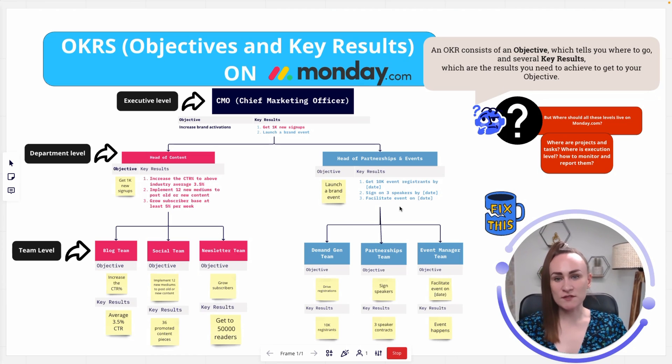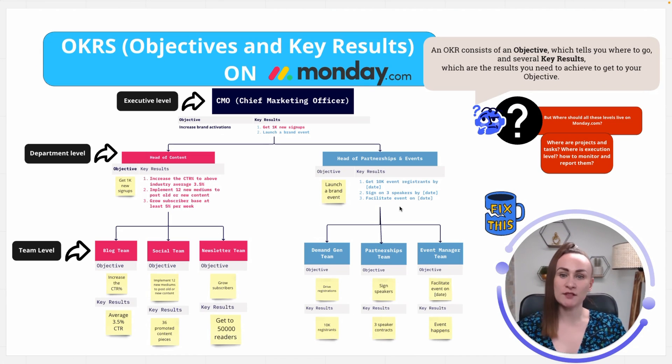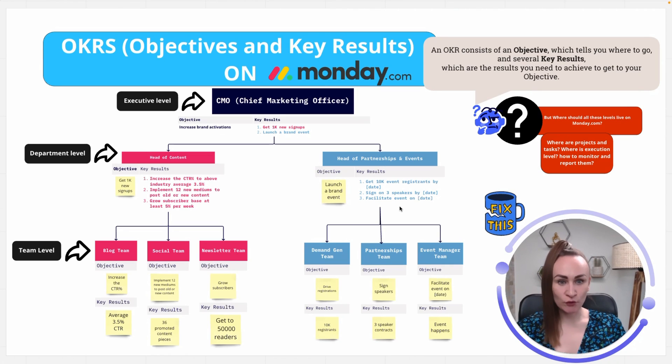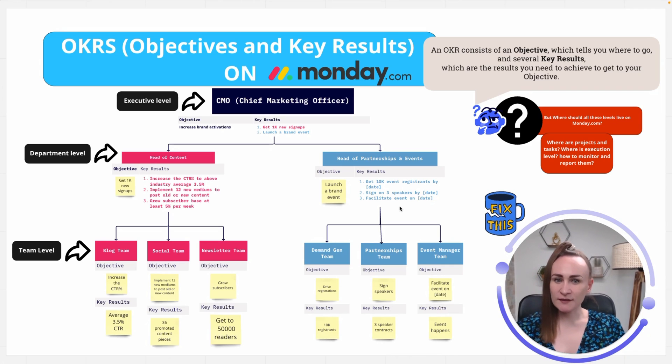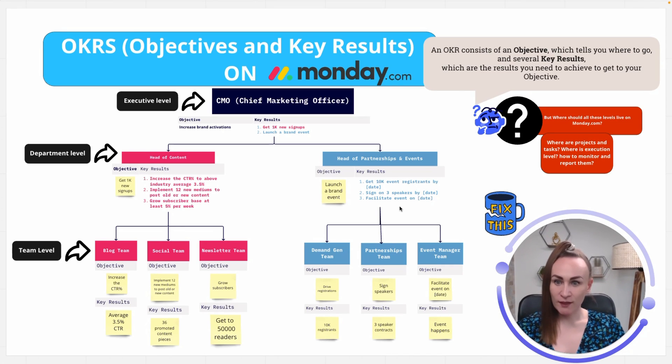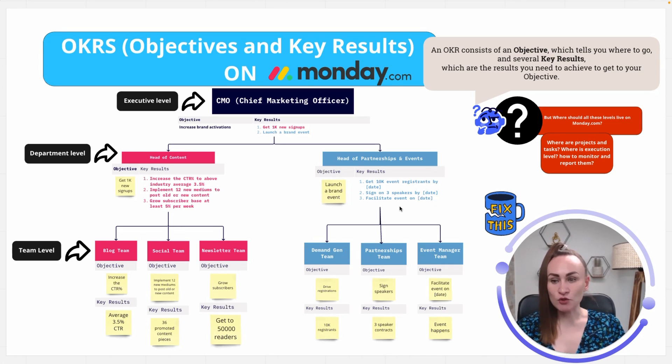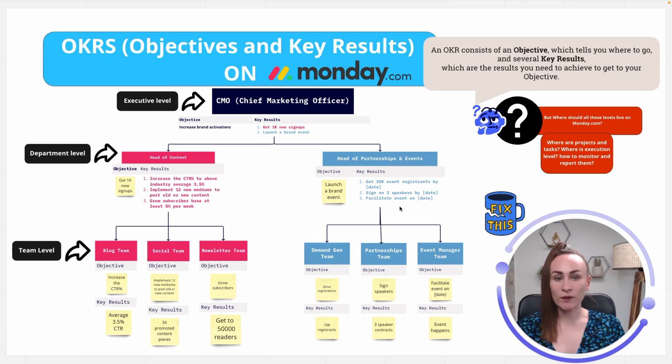Objectives and Key Results is a performance management framework designed to encourage companies to set, communicate, and monitor broad organizational goals and results. The framework is meant to be transparent and to align businesses, teams, and individual objectives in a hierarchical but measurable way. So, objectives are usually qualitative and they have three to five key results that must be set as quantitative to achieve that objective.